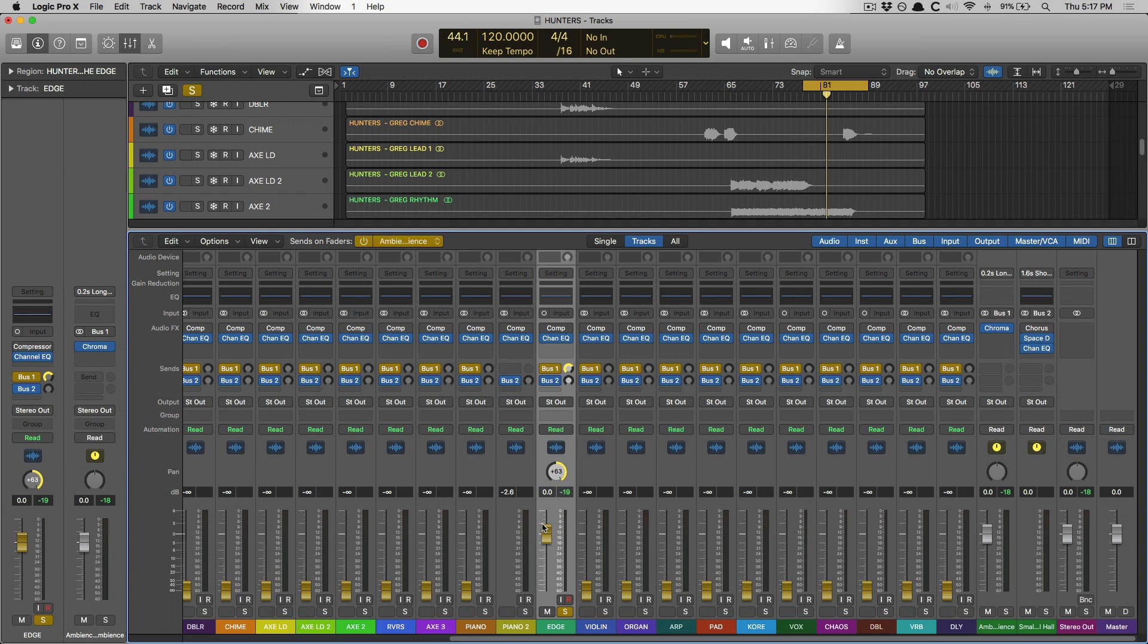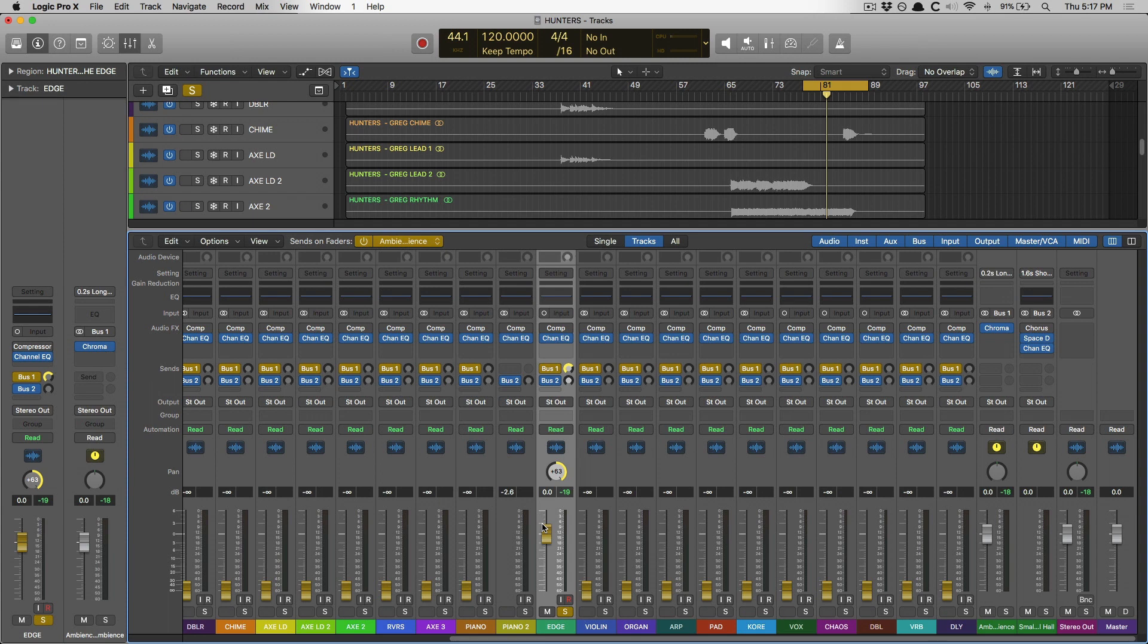But if we have three musicians who are each asking for an independent headphone mix, I would just say, yeah, I actually don't have that ability with Logic, unfortunately. I'll try to create the best mix I can for all three of you. We'll have to compromise a little. I know that's a little lazy, but frankly, it was too much of a pain.